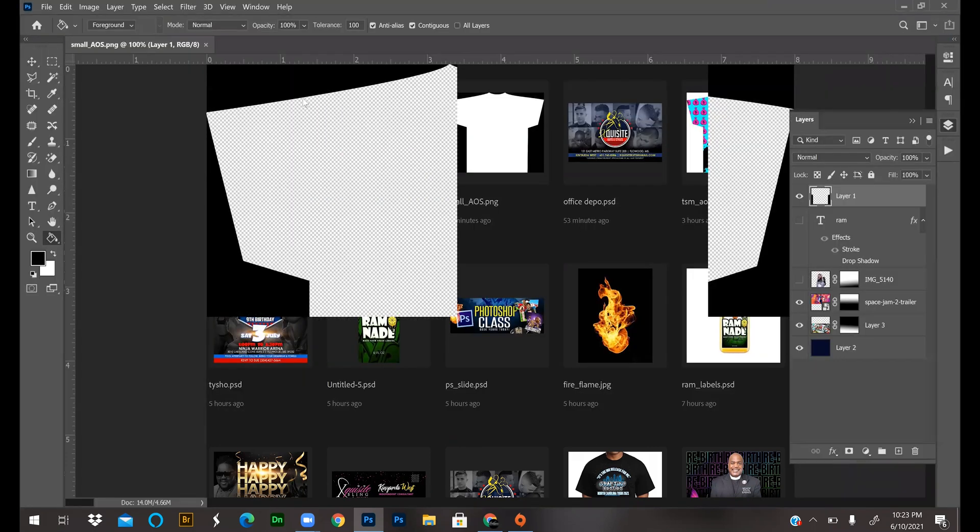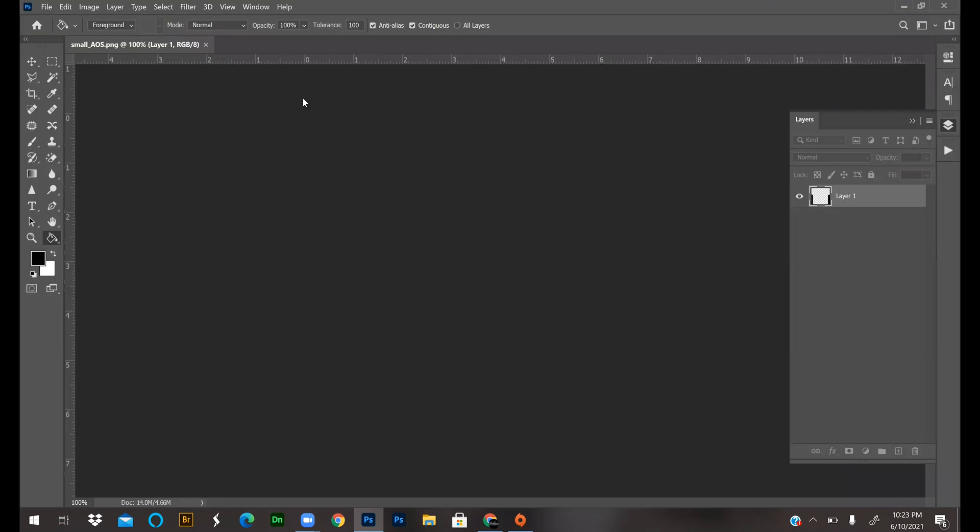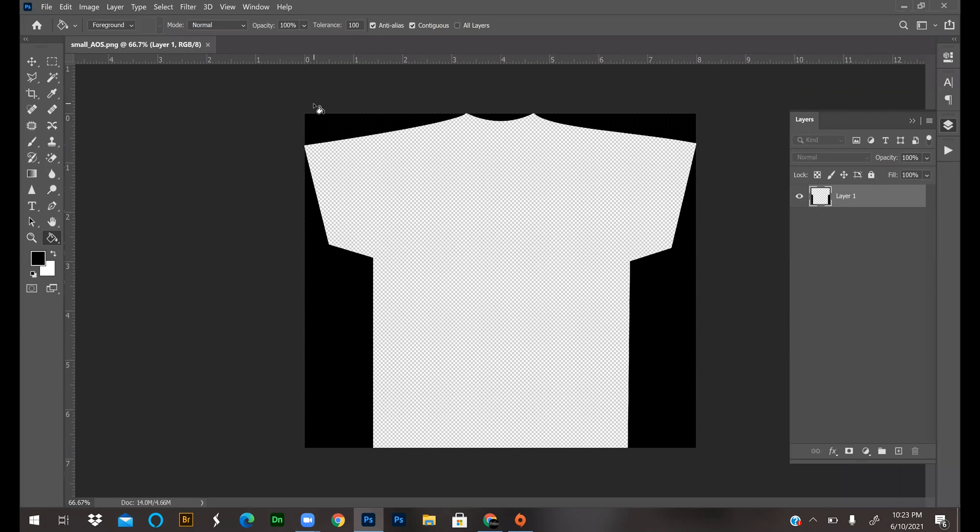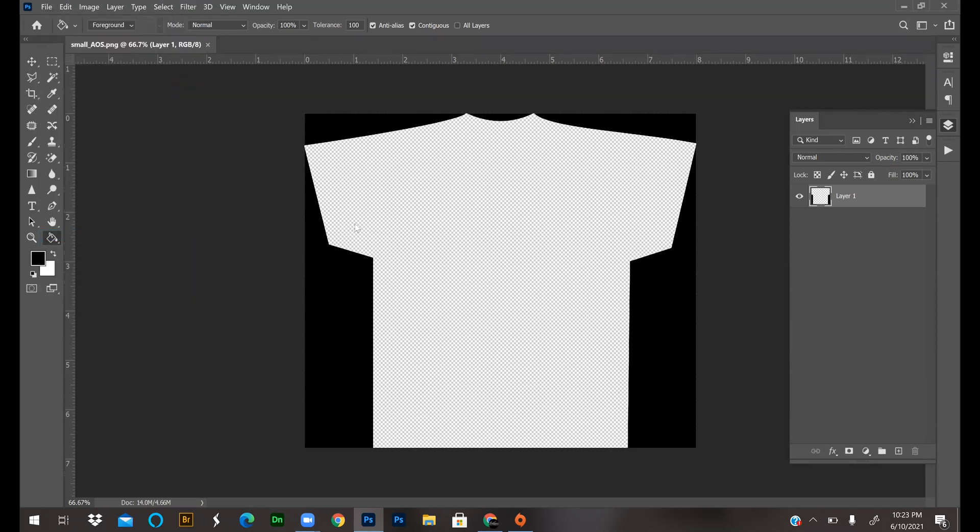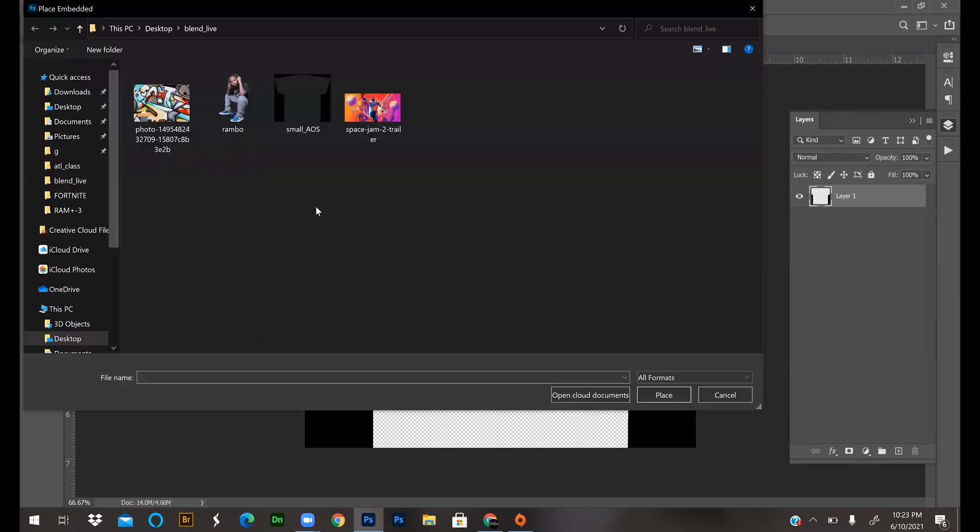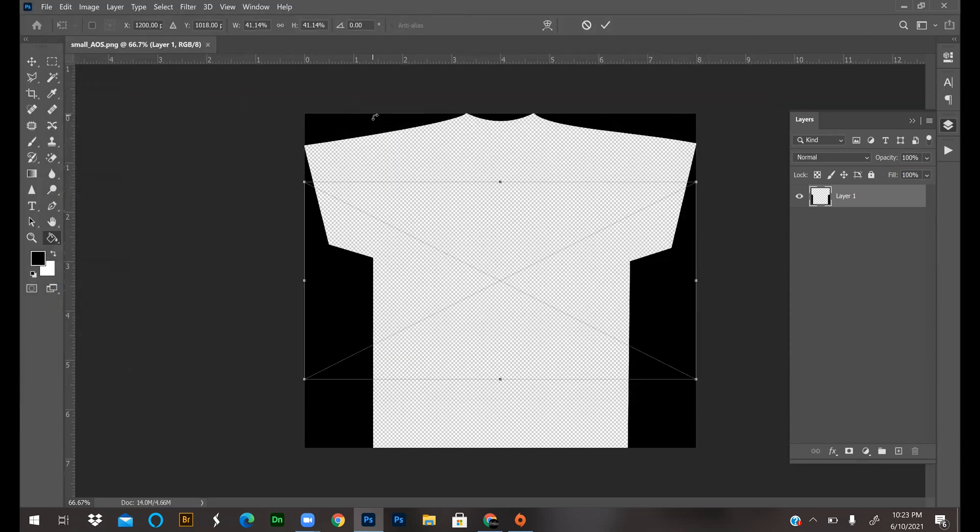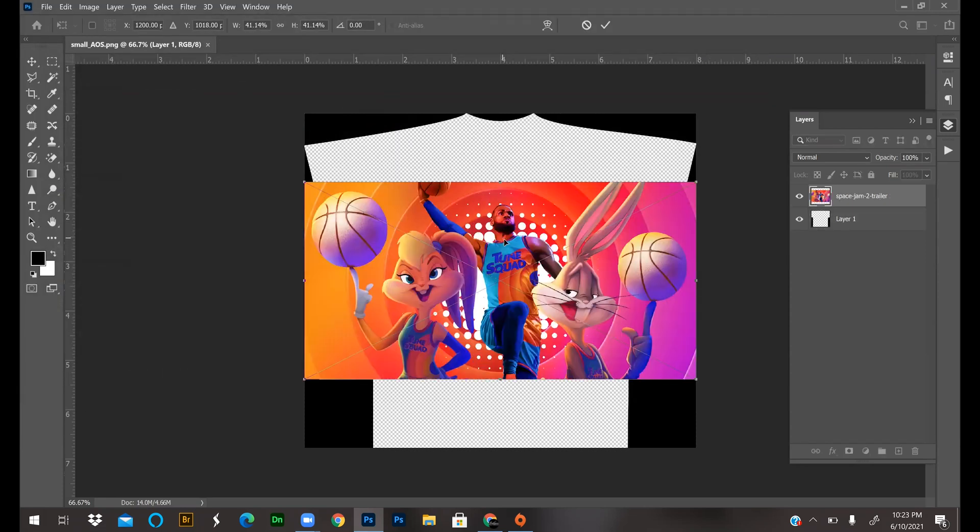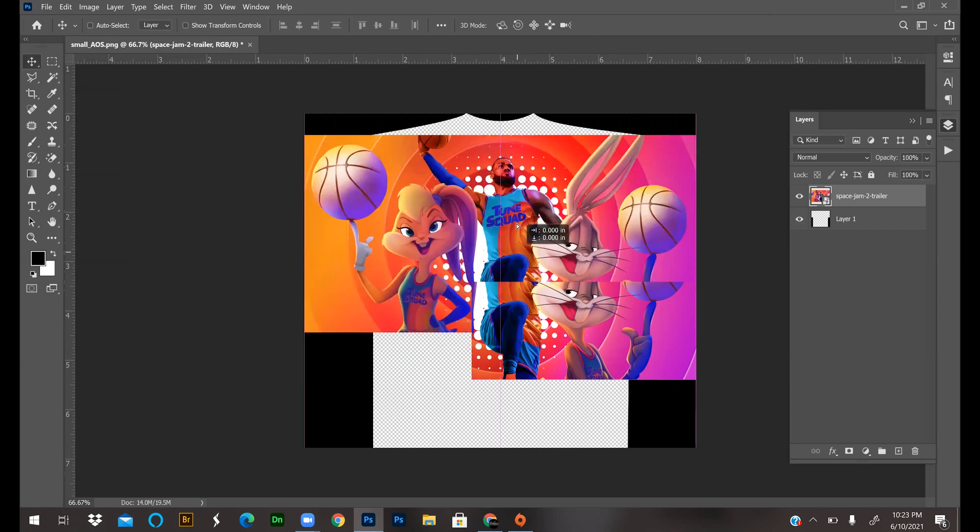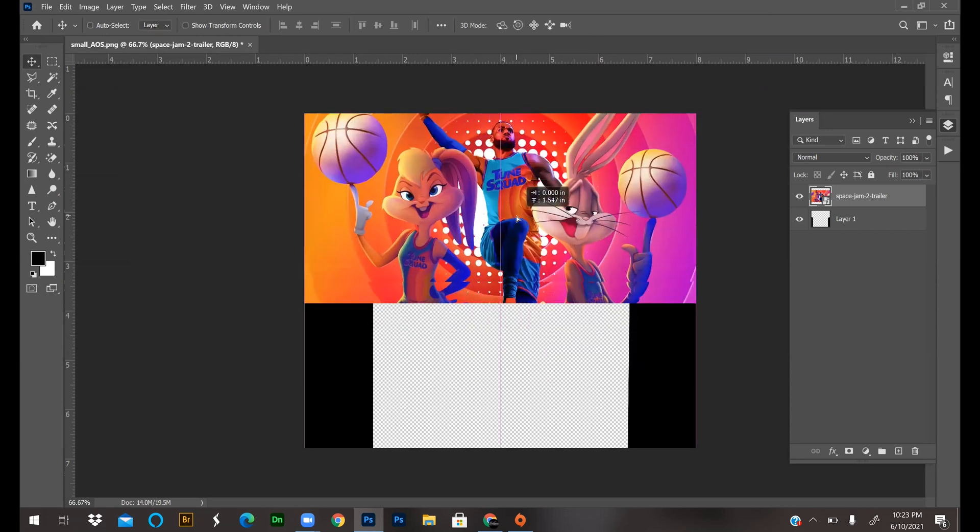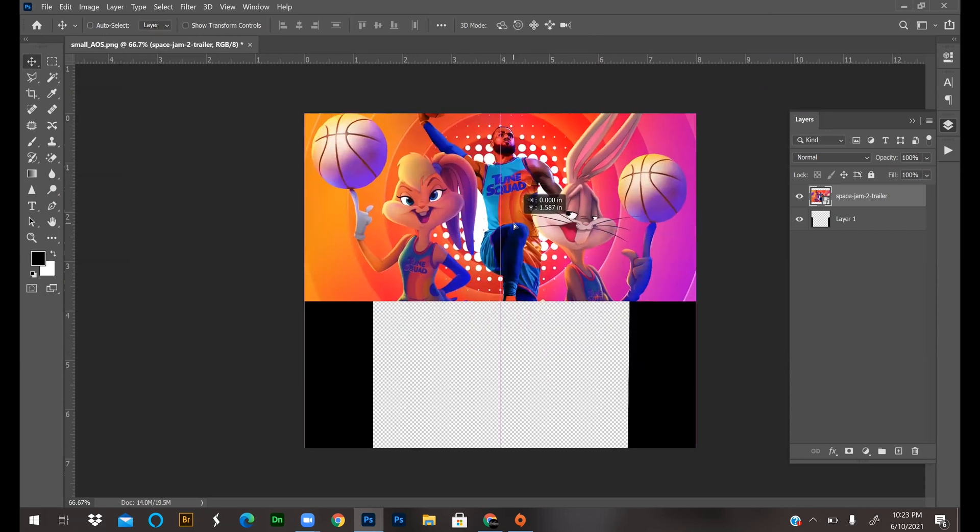All right, so first I'm going to place my background. I'm going to do a Space Jam thing, so I'm going to go to File > Place Embedded, grab this file, leave it as is, get the move tool and drag it to the top. I'm going to position it about right there and drag it under the template.